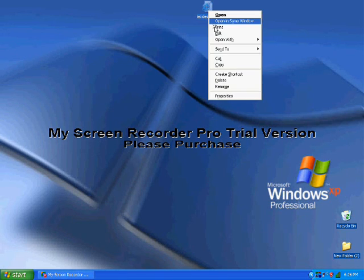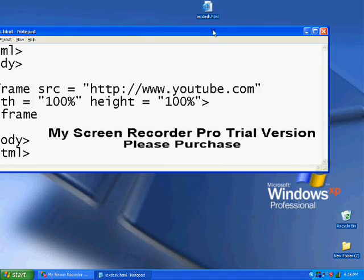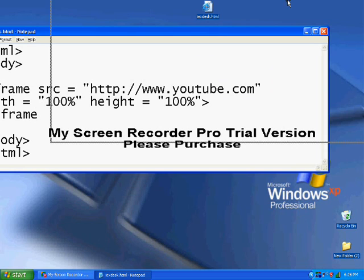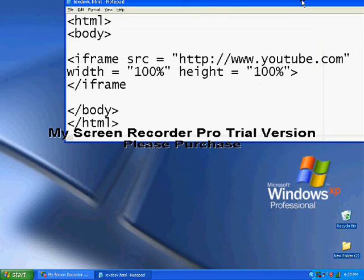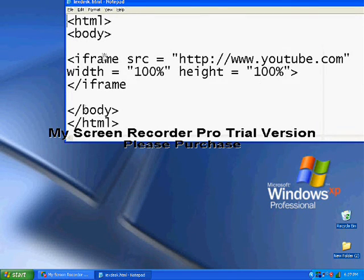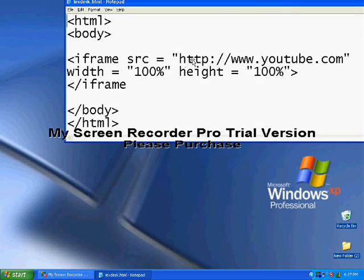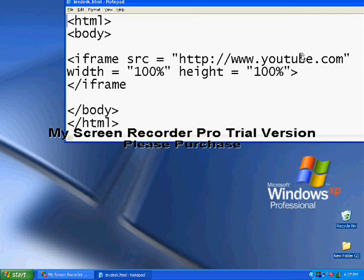First, you gotta open up Notepad and type all these codes in. I'll leave this in my description so you can just copy and paste it. In order for this to work, you have to type in HTTP before you type in the page.